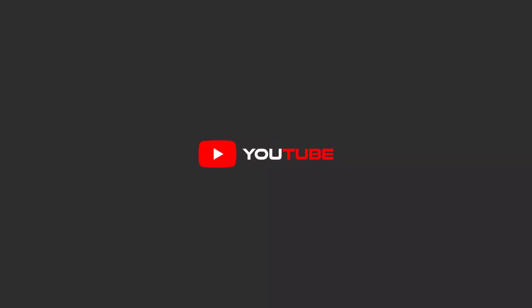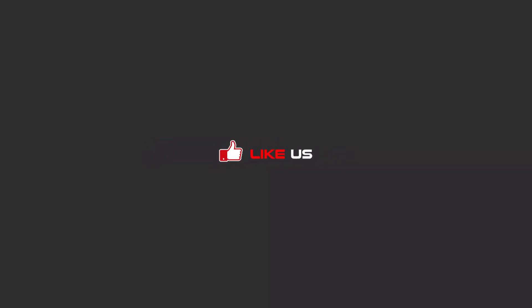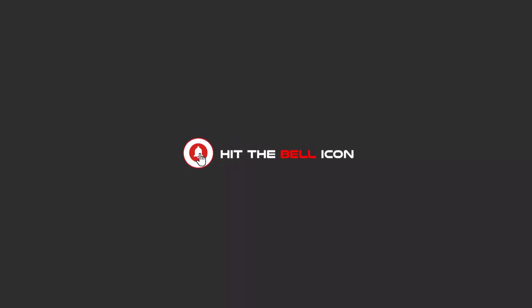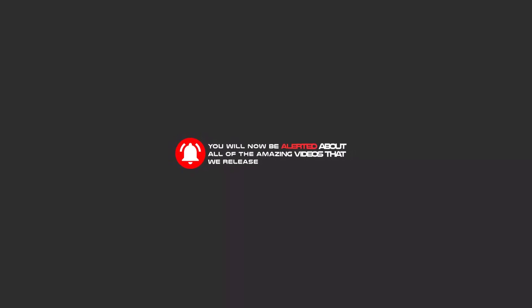Hello my friends, to continue these tutorials on YouTube, subscribe, like us, and hit the bell icon. Now you will be alerted about all of the amazing videos that we release.